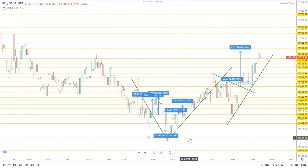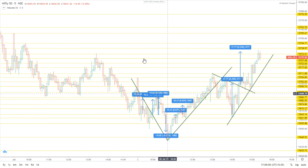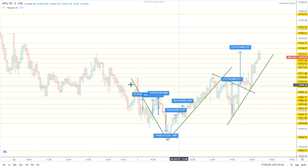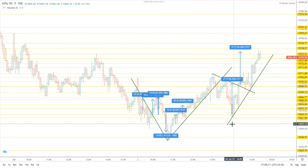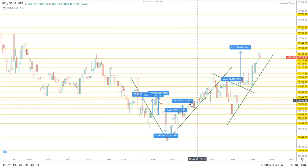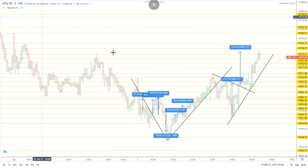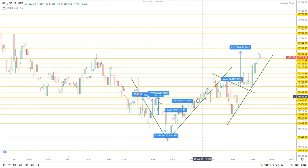This video is about Nifty 50 intraday analysis for Monday — Nifty 50 index analysis for Monday.